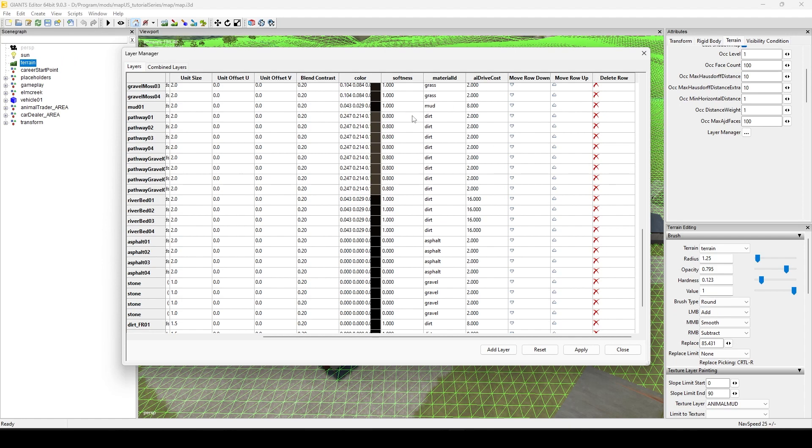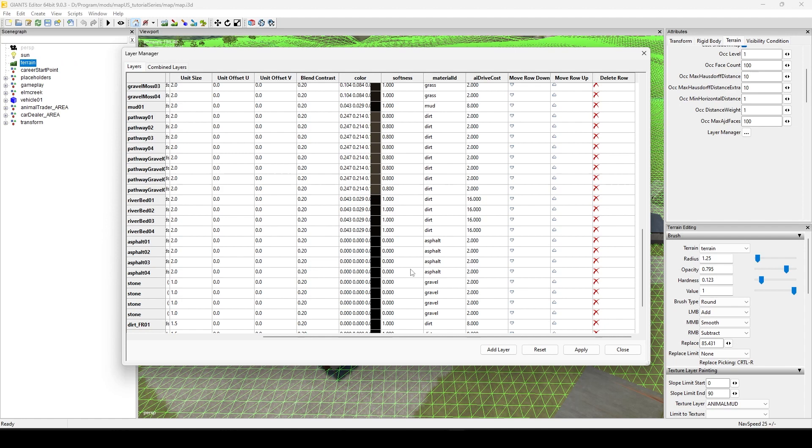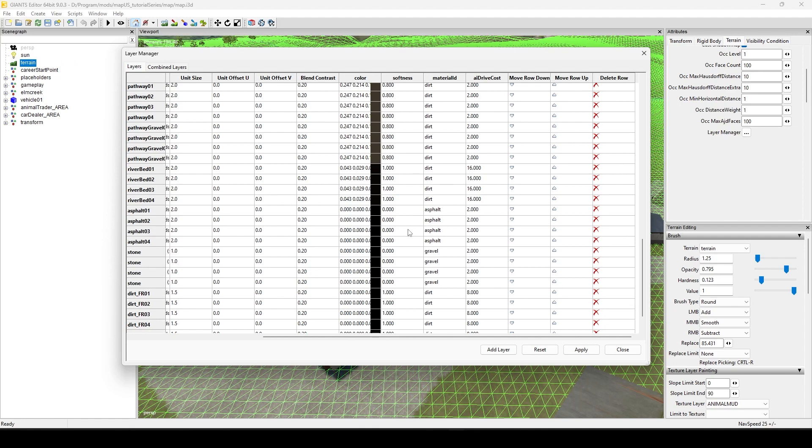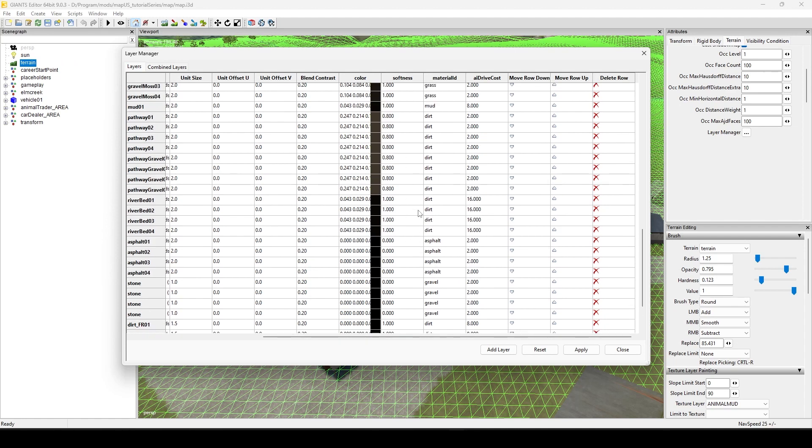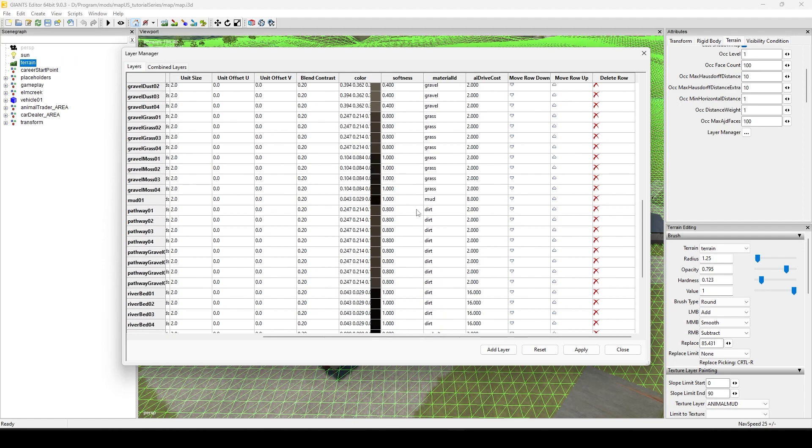But in any event, material ID aside, with the softness I kind of think the softer the material, the closer you get to the number one, the more likely it is to not only kick up dust but to kick up more or less dust depending on this value here, this softness value. So the color determines basically the shade of dust and the softness is the hardness or the softness of that particular texture.